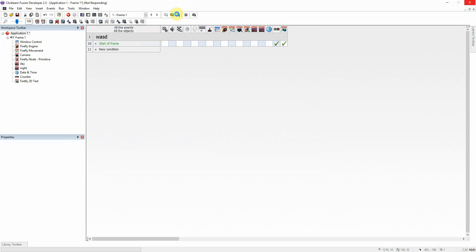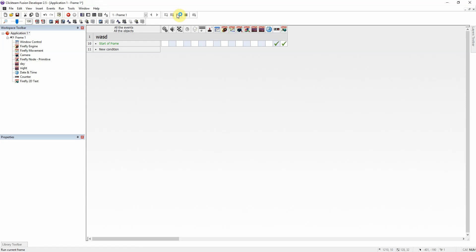It takes a while to load for some reason whenever I load this. The Firefly text should say eleven, since it is currently eleven fifty-one for me. There we go.